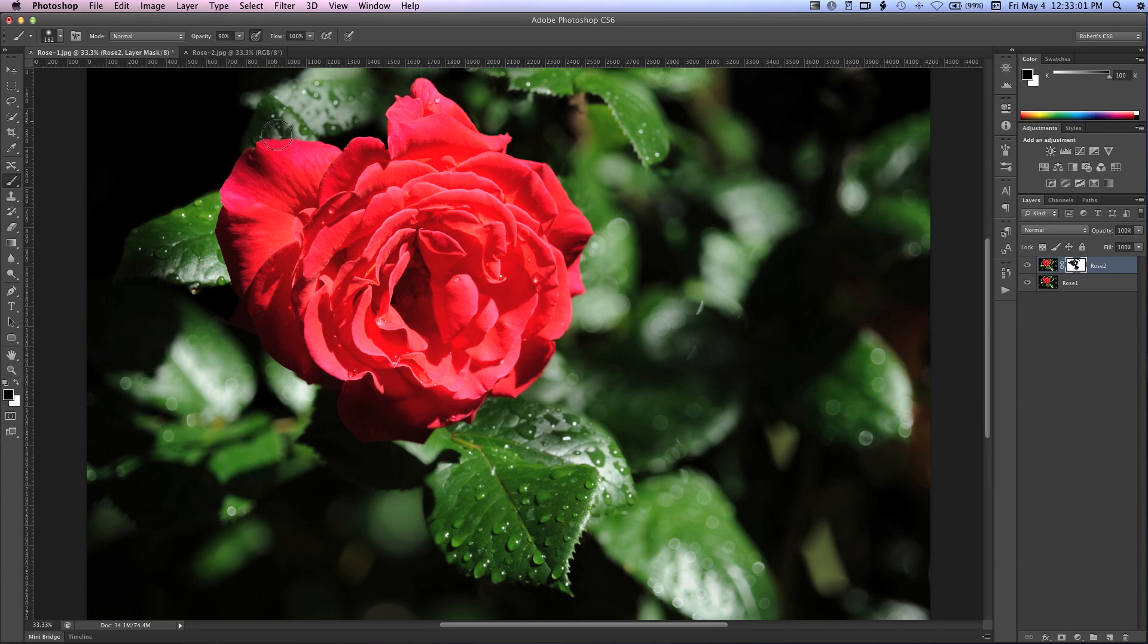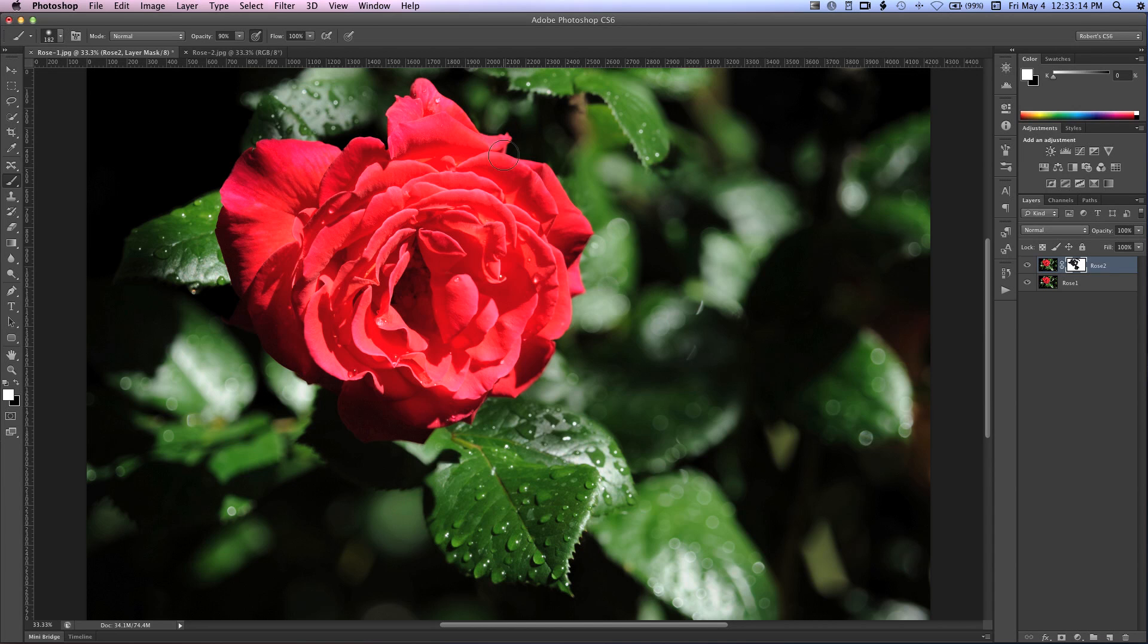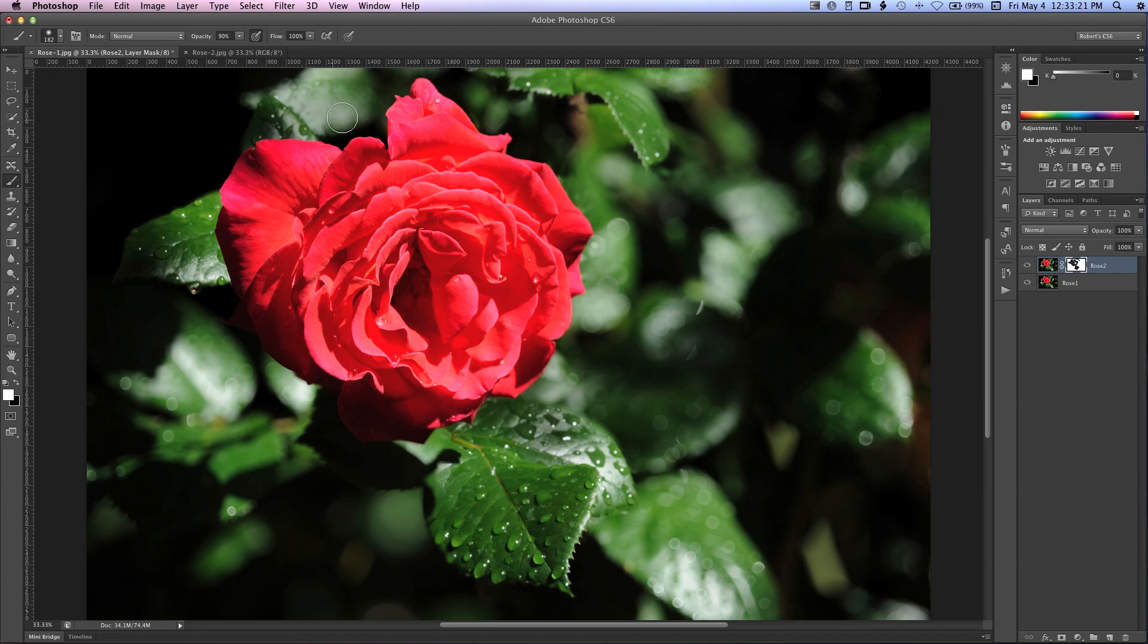Now, I'm not sure if I like the focus in this area over here on the top. So what I'm going to do is I'm going to switch my foreground and background colors by hitting the X key. And you'll notice that the foreground color changes to white. And now, if we paint on this layer mask with white, we're going to be removing the focus. We'll be restoring that blur. See how that works?